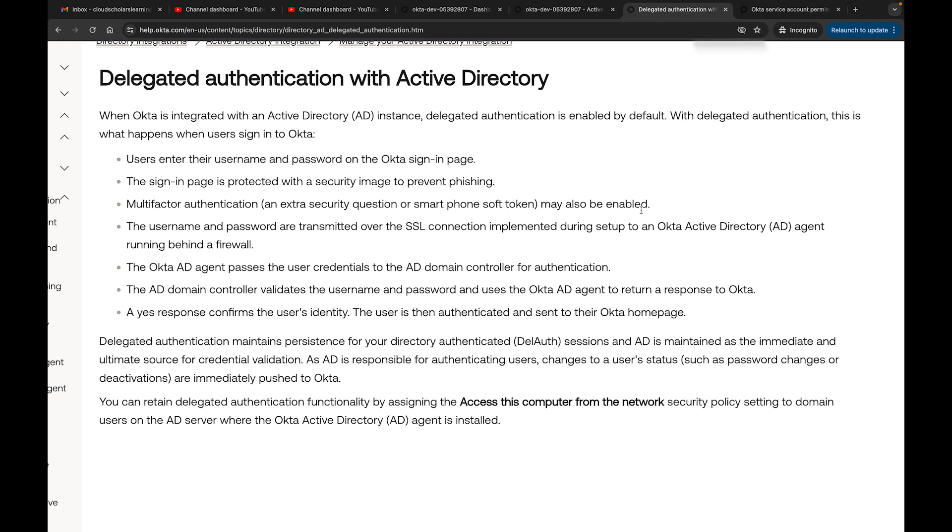The username and password are transmitted over the SSL connection implemented during setup to an Active Directory Okta Active Directory agent running behind a firewall. The Okta agent passes the user credentials to the AD domain controller for authentication.